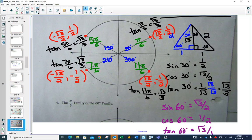Because we've already done the special triangle, you can now do all of the π/3 family or all of the 60-degree family. You should be able to put all of the points on there, all of the angles in radians and degrees and tangent.